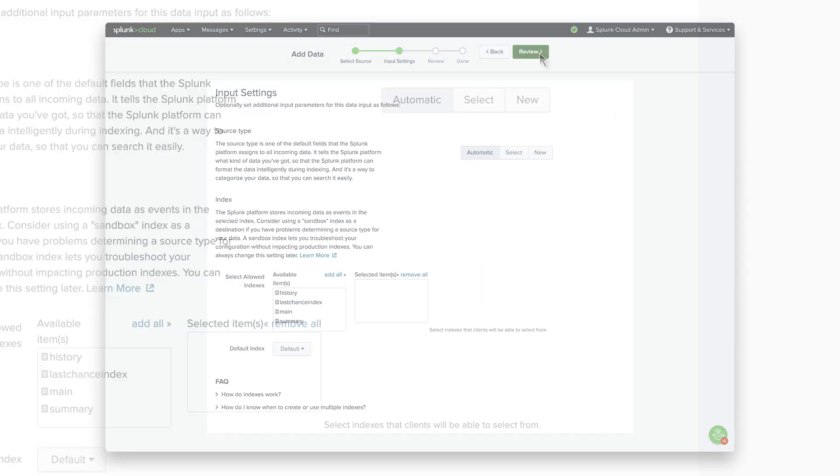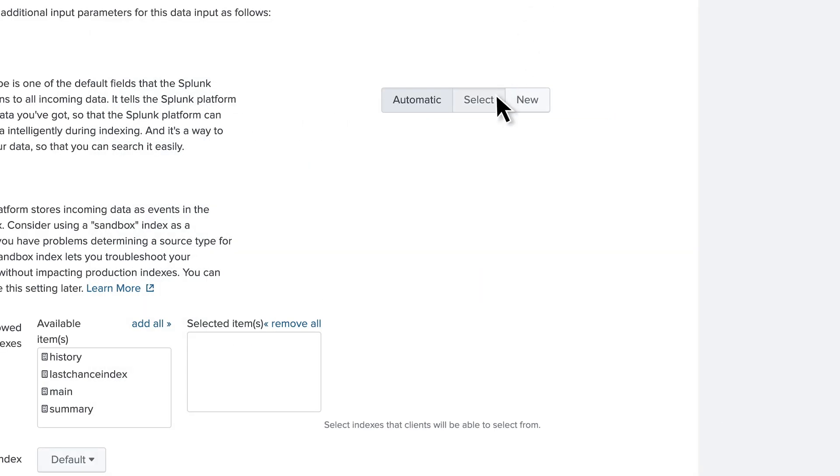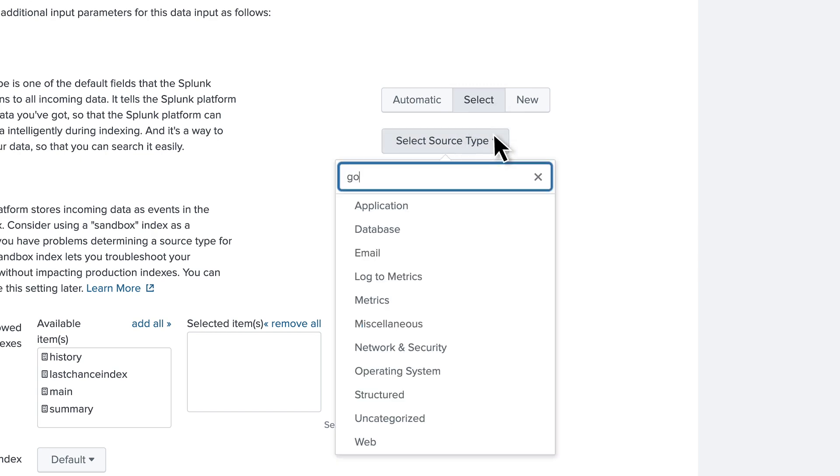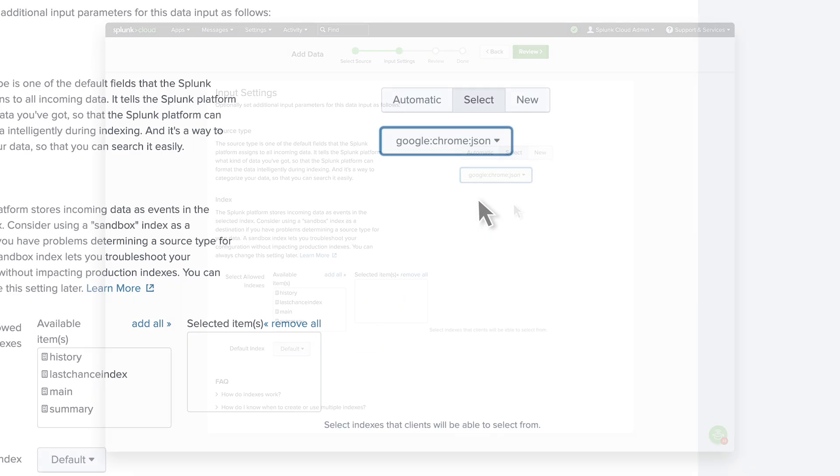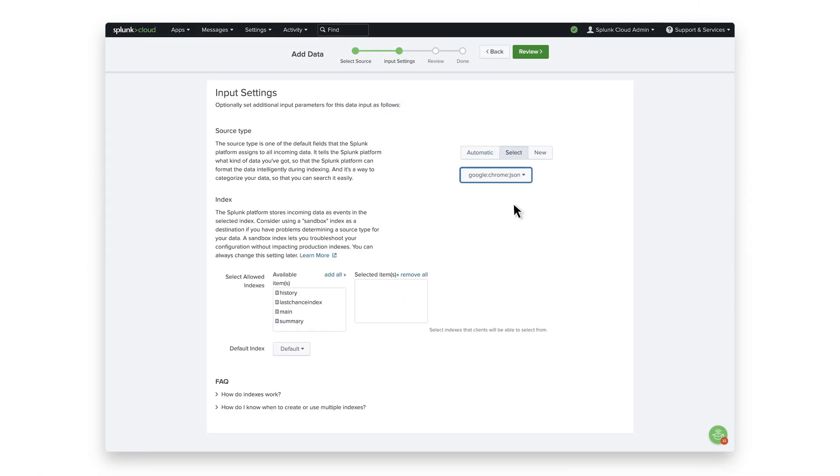Under Source Type, click Select, and choose Google Chrome JSON for the source type. This option will not show up if you do not have the Google Chrome add-on installed. Once the source type is selected, click Review.